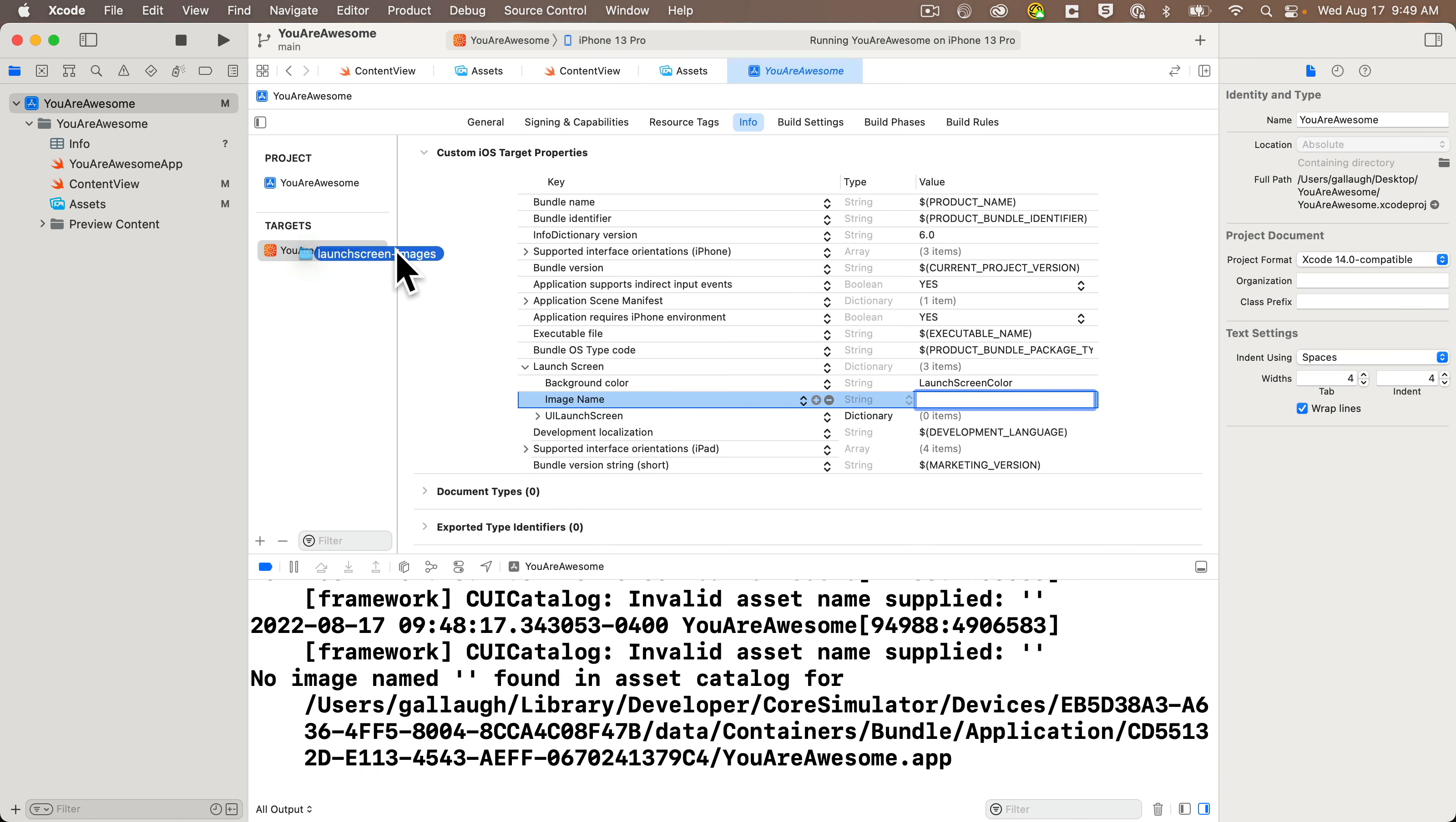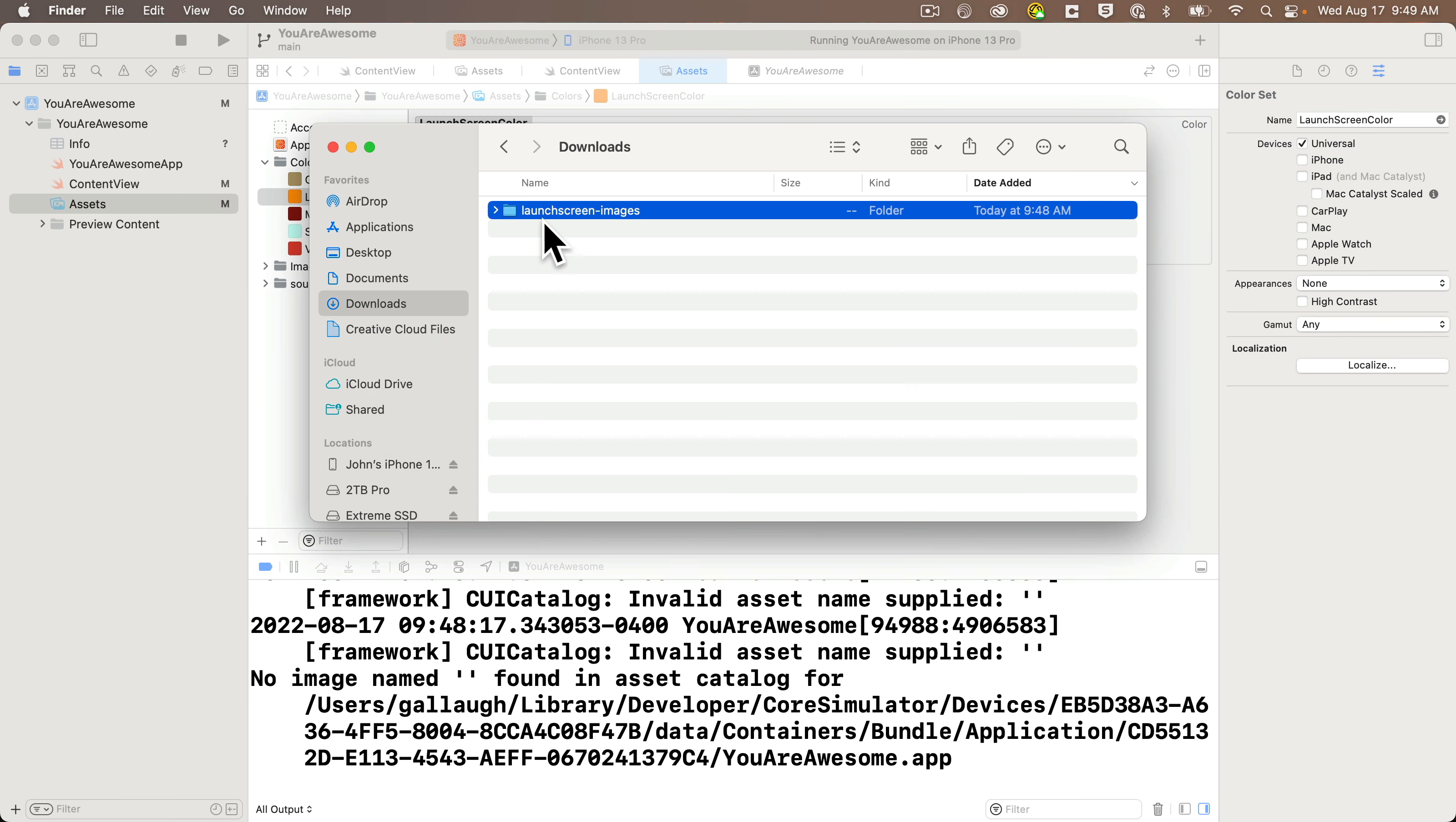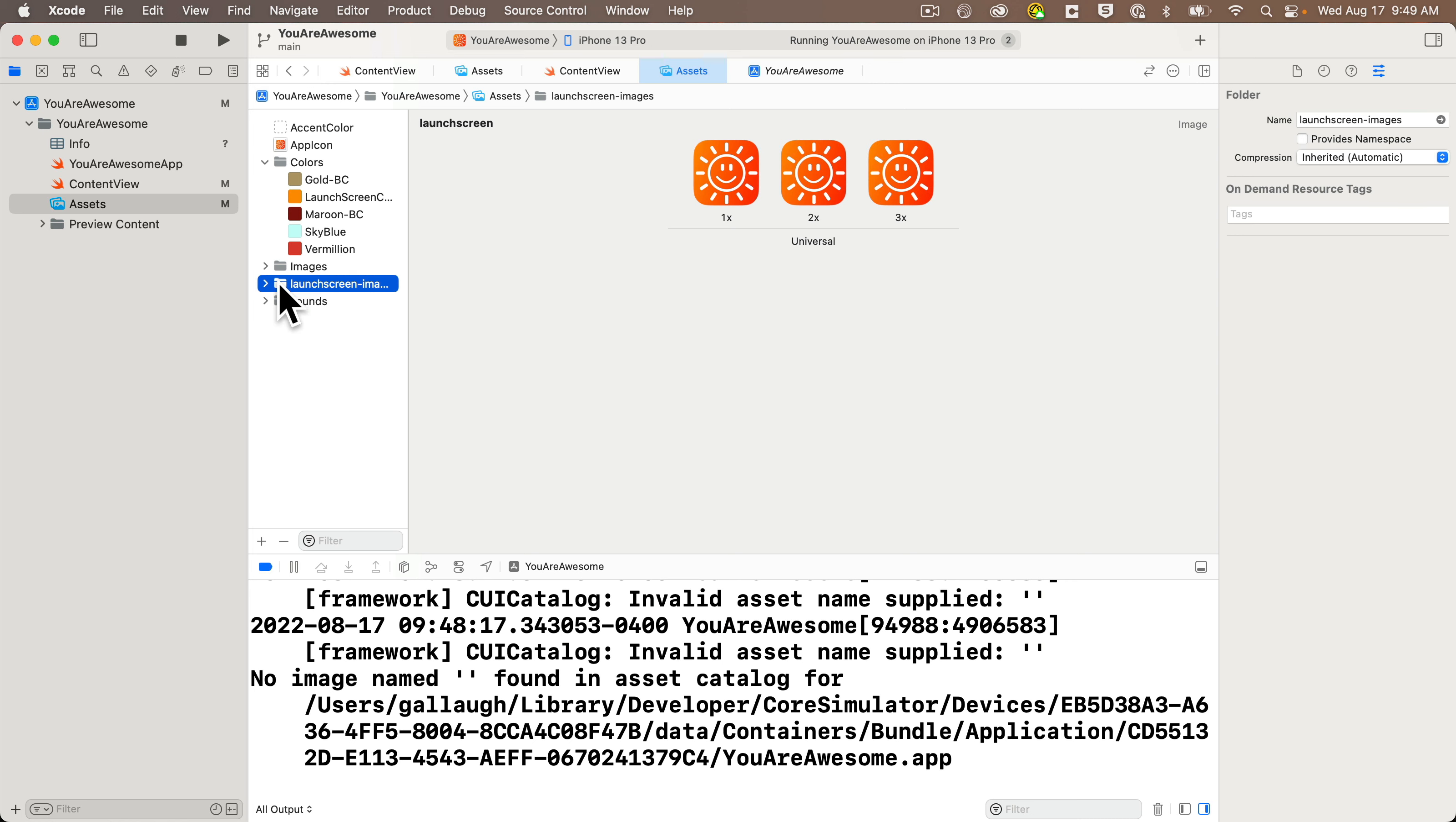I'm going to release the mouse. I have to first select assets in the project navigator. Then I can go back and I can drag the folder into the assets catalog. And look, we get a folder. And if we look inside that, we see all three images in the one image set. They're at different resolutions, just as we described in the previous lecture.